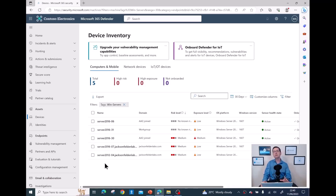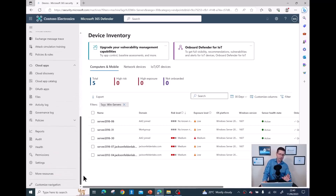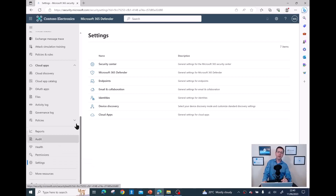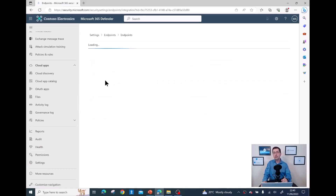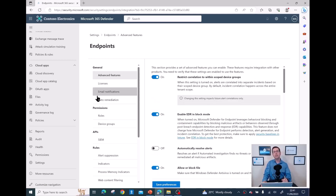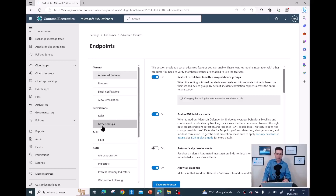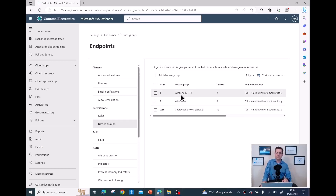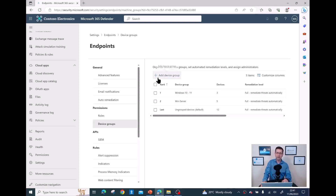Another important benefit is device groups. Under Settings, I'll show two device groups I created. With those groups, I can get reports based on device groups, and deploy configurations like IOCs — blocking websites only for servers or files only for workstations. Under Settings > Endpoints > Device Groups, I have a group for Windows 10 and Windows 11, and another for all my Windows Servers.